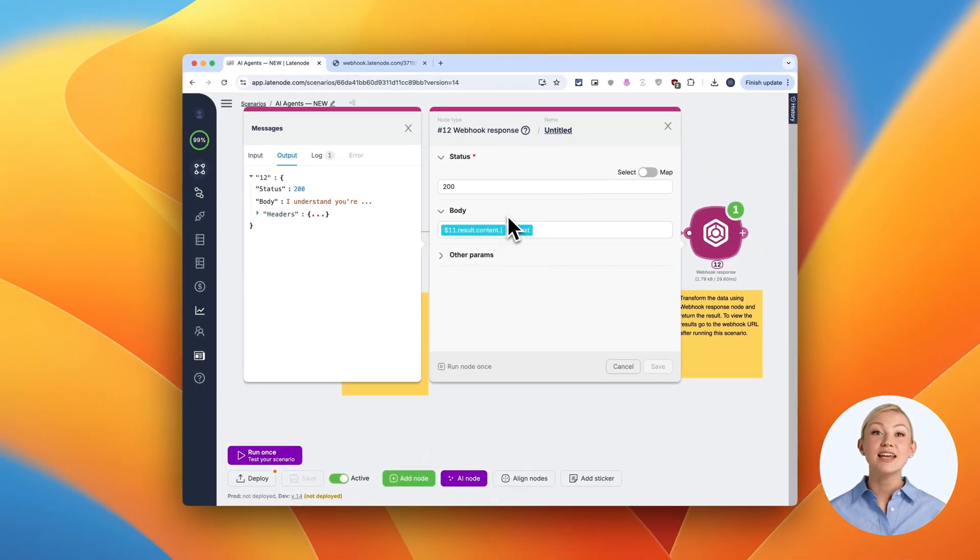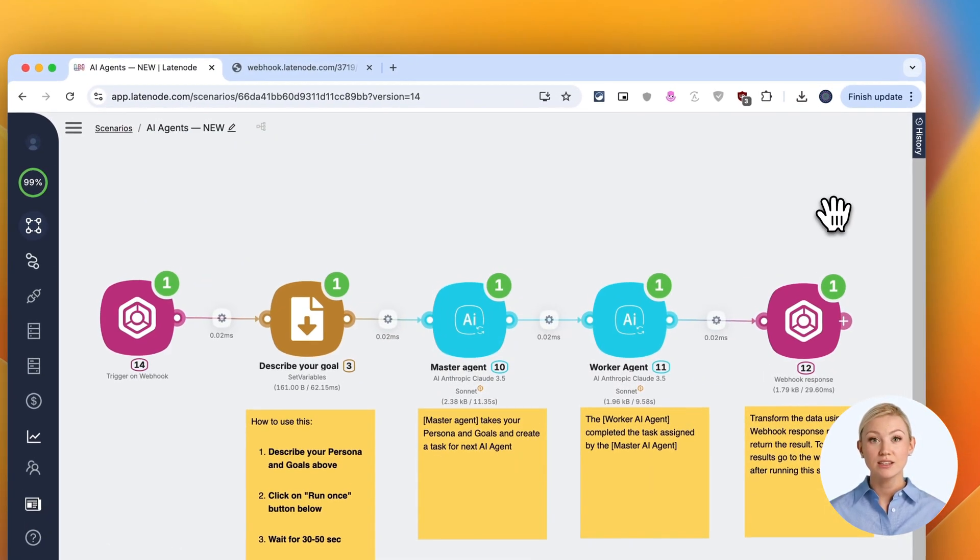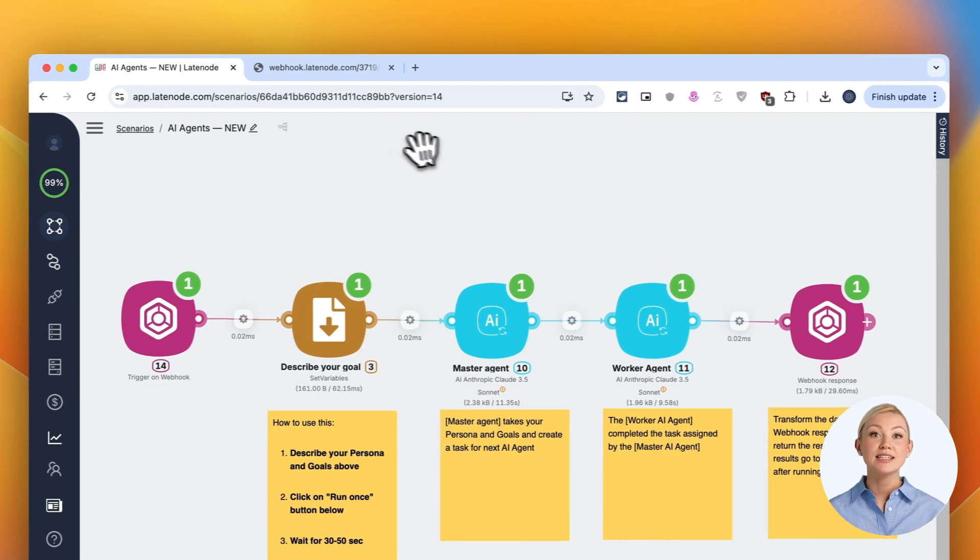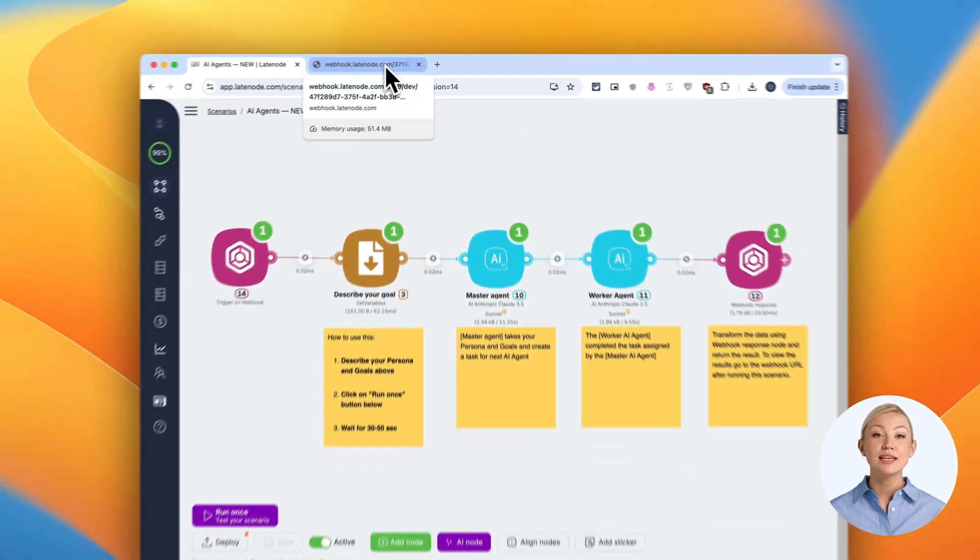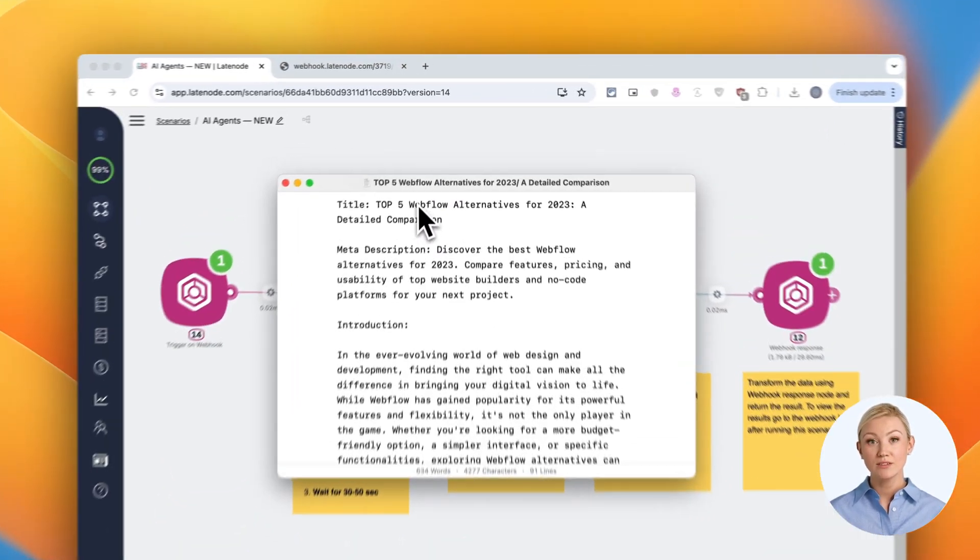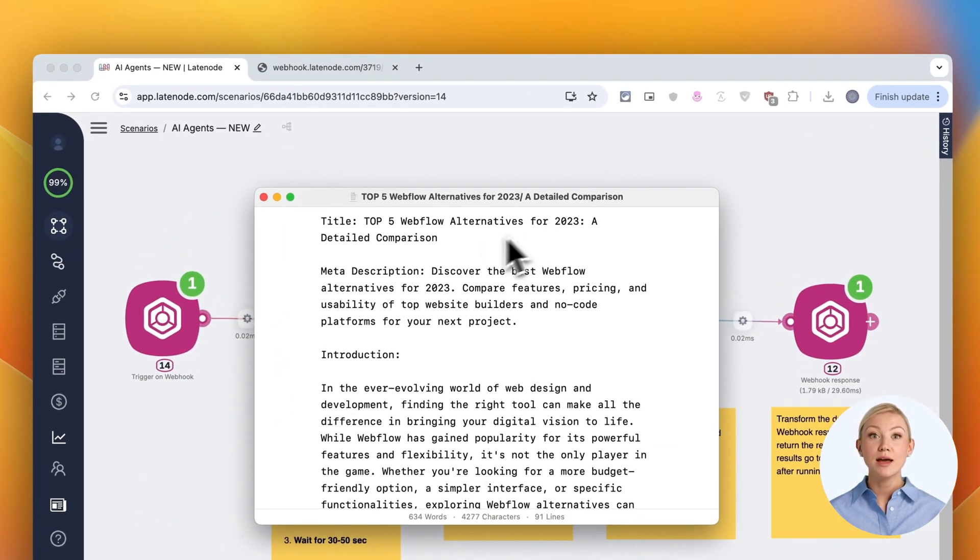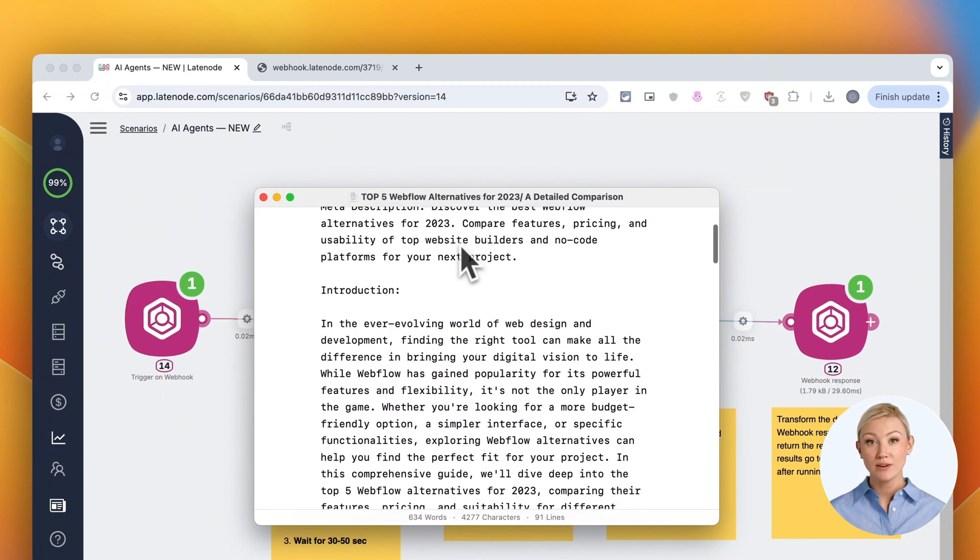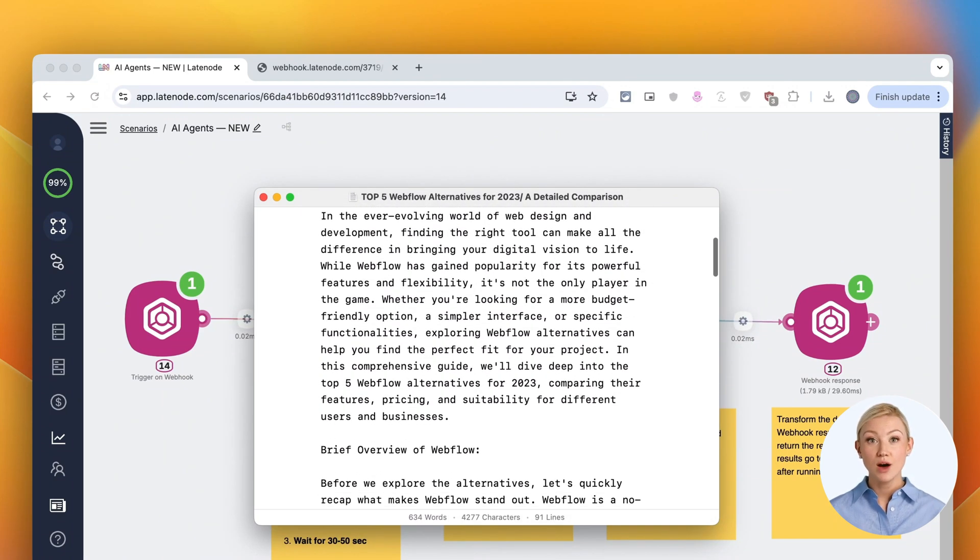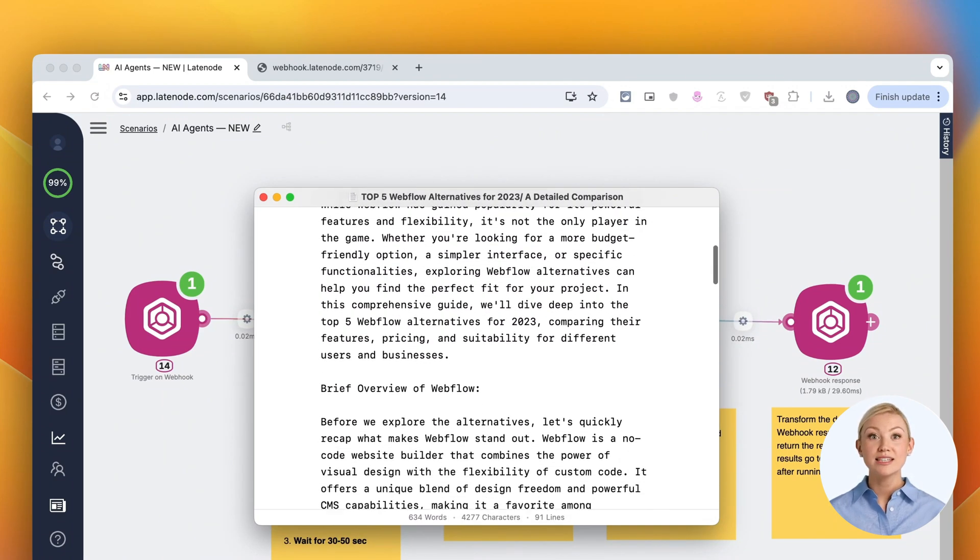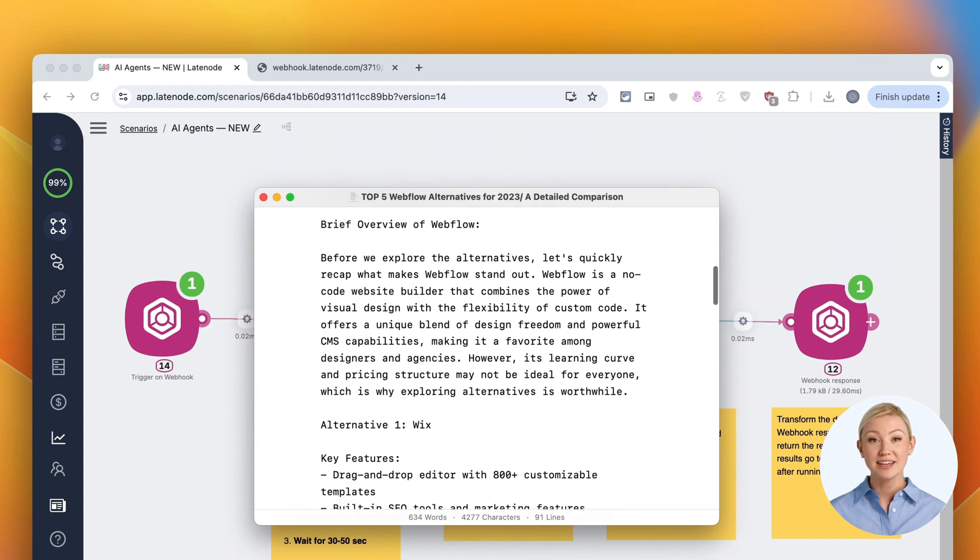Once complete, the final step in our scenario is the Webhook response node. This sends the freshly created content as plain text to our Webhook URL. Let's switch back to our browser tab with the Webhook URL. Refresh the page and voila! We see our newly generated blog post right here.